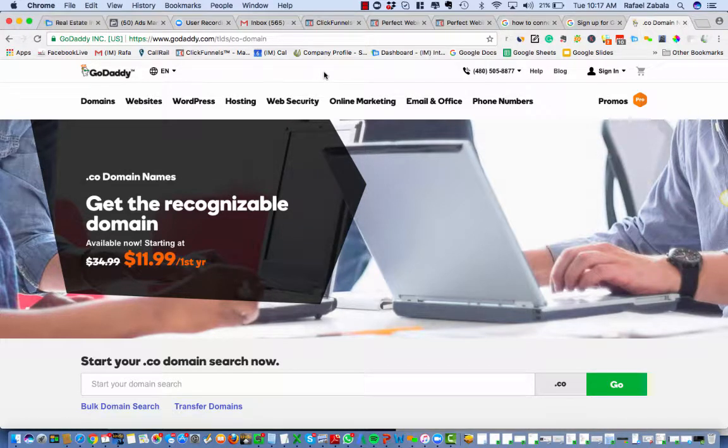Hello, this is Raphael from interactivemarketing.net with a quick video on how to set up a Gmail for Business, the Gmail suite, G Suite, for your custom domain in GoDaddy.